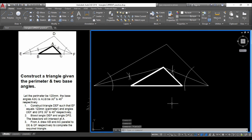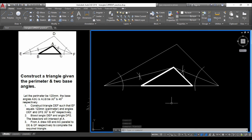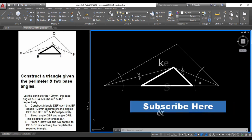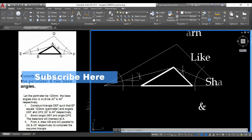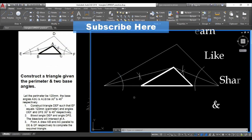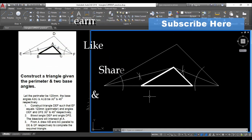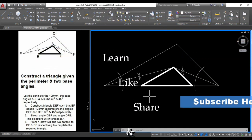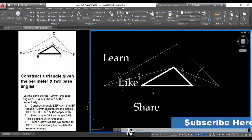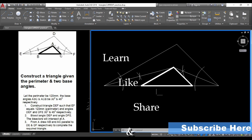This is how we get the required triangle given the perimeter of the triangle and the base angles. You can continue watching more videos like this on learning construction principles in technical drawing using AutoCAD.